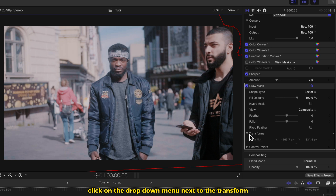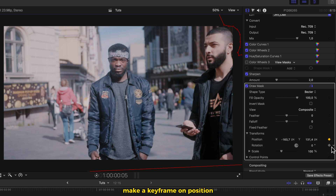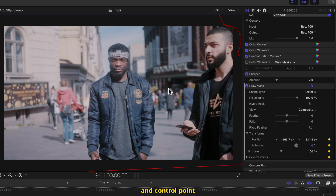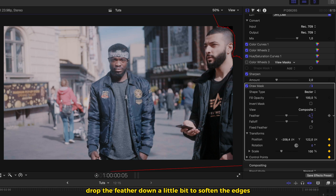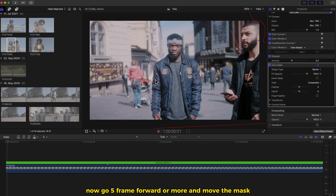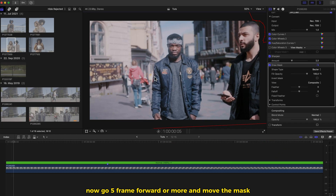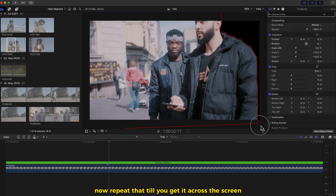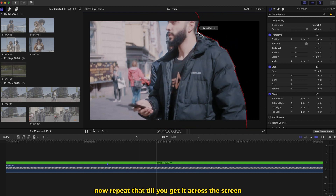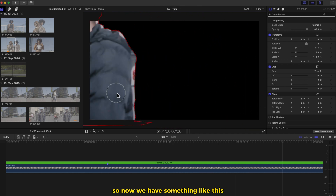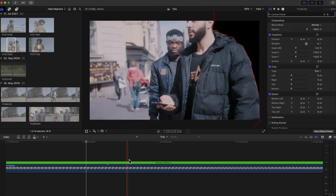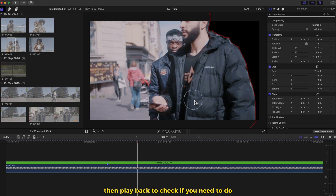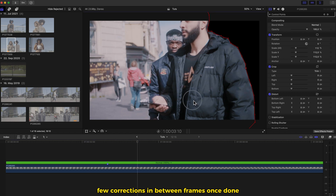Click on the drop down menu next to the transform. Make a keyframe on position, rotation, scale and control point. Drop the feather down a little bit to soften the edges. Now go 5 frames forward or more and move the mask. You can highlight more masks and drag them at once together. Now repeat that till you get it across the screen. So now we have something like this.